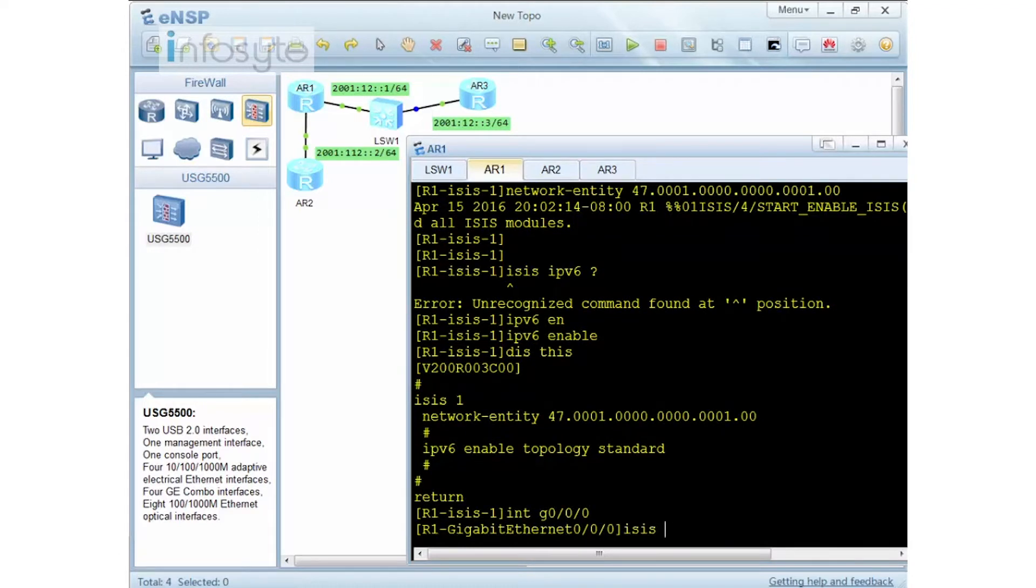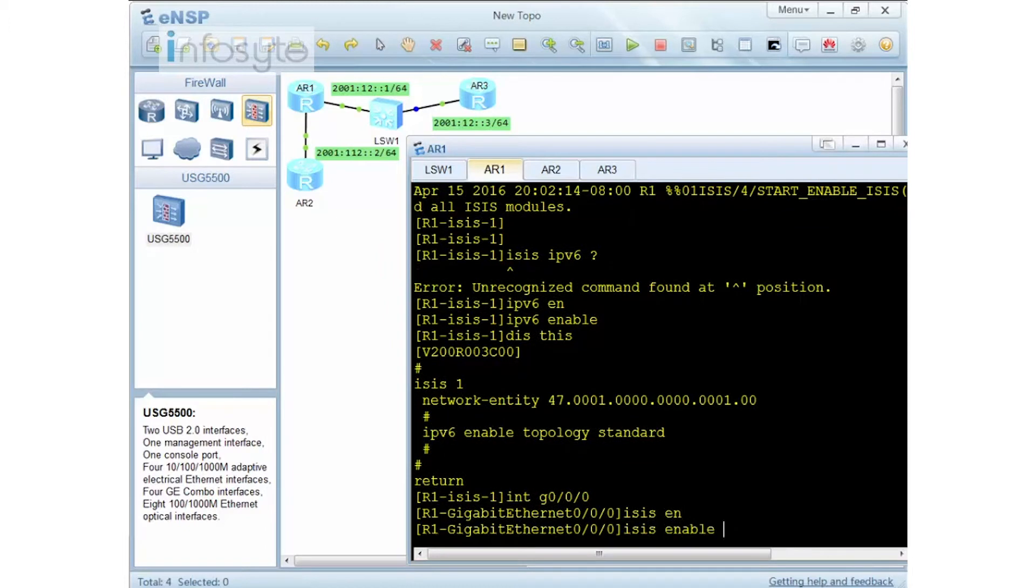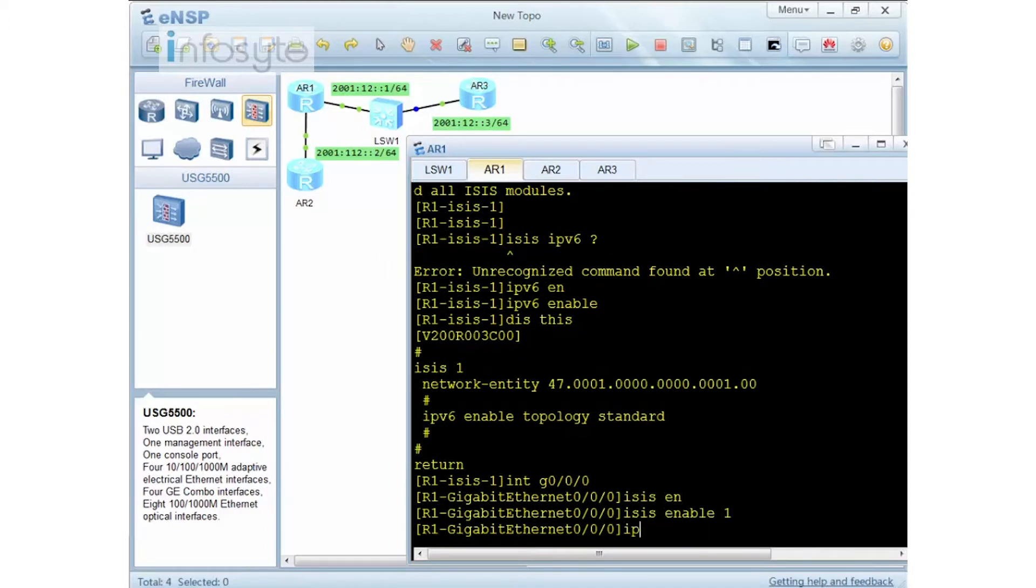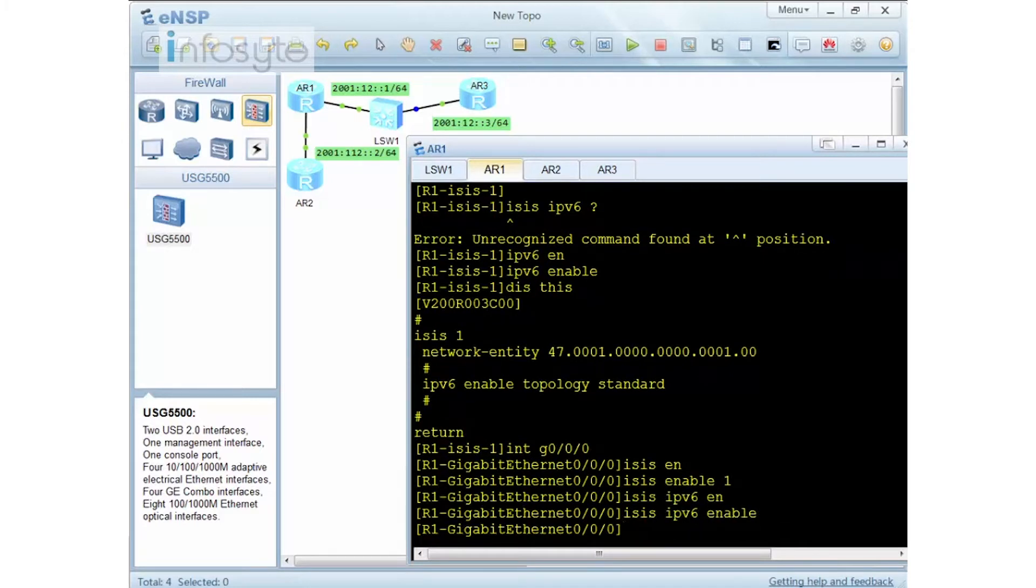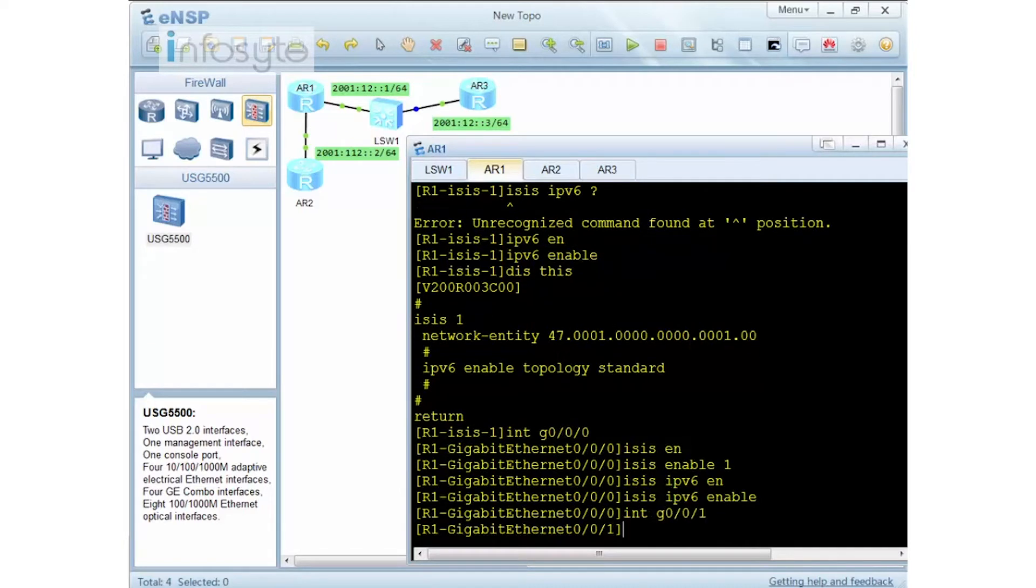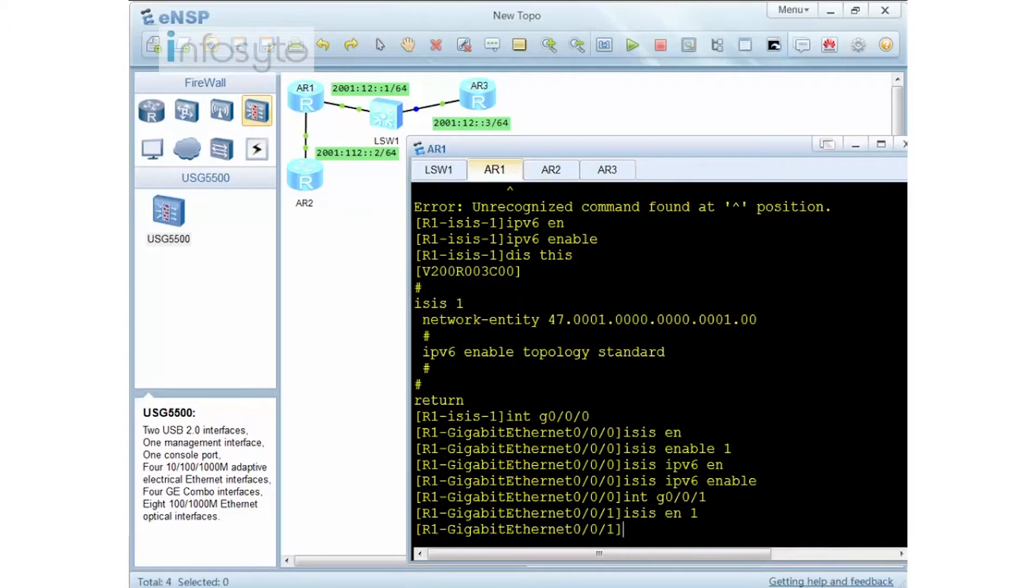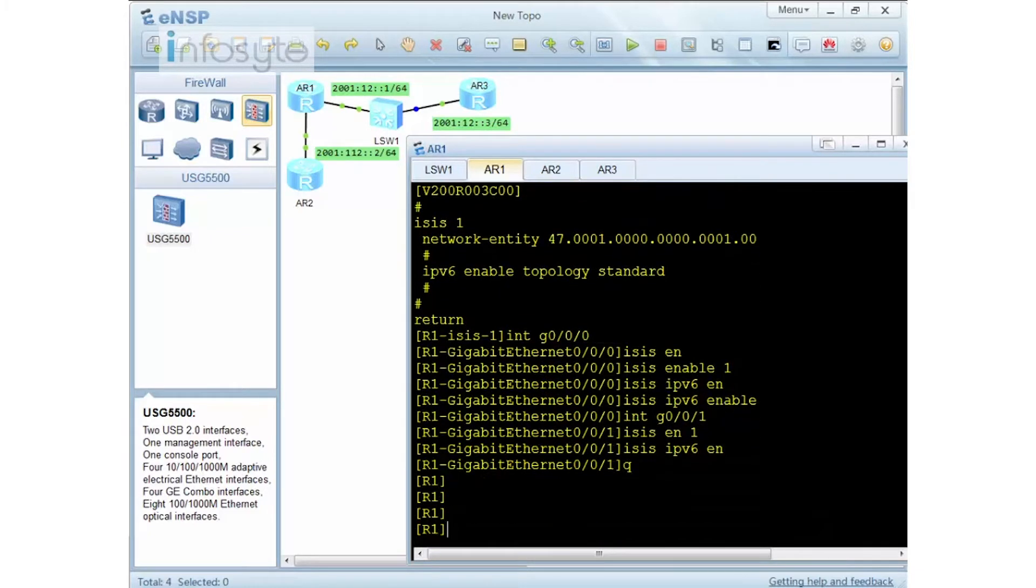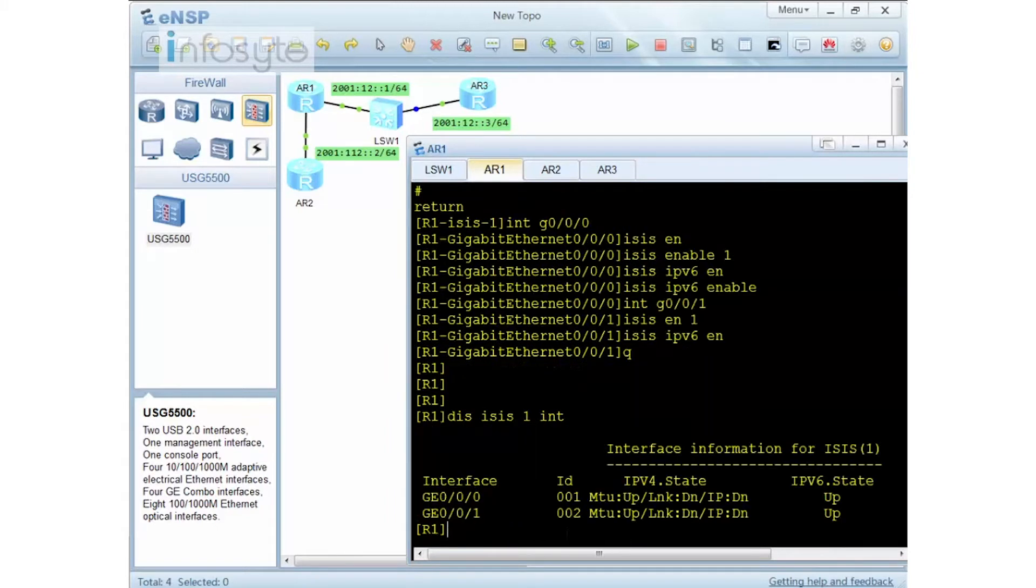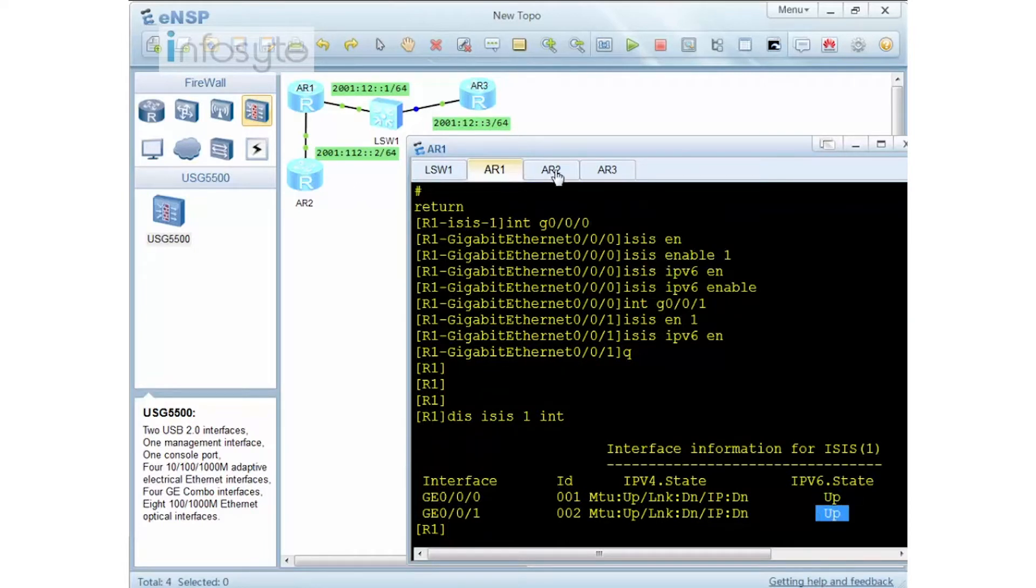ISIS enable 1. ISIS IPv6 enable. These are the two commands that are required for you to enable on the interface. Let me go to the GigE 0/0/1 that is between 1 and 2. ISIS enable 1. ISIS IPv6 enable. So let me confirm that this has been enabled. Display ISIS 1 interface and you can see that the IPv6 is up. Now I'm going to do it on router 2.